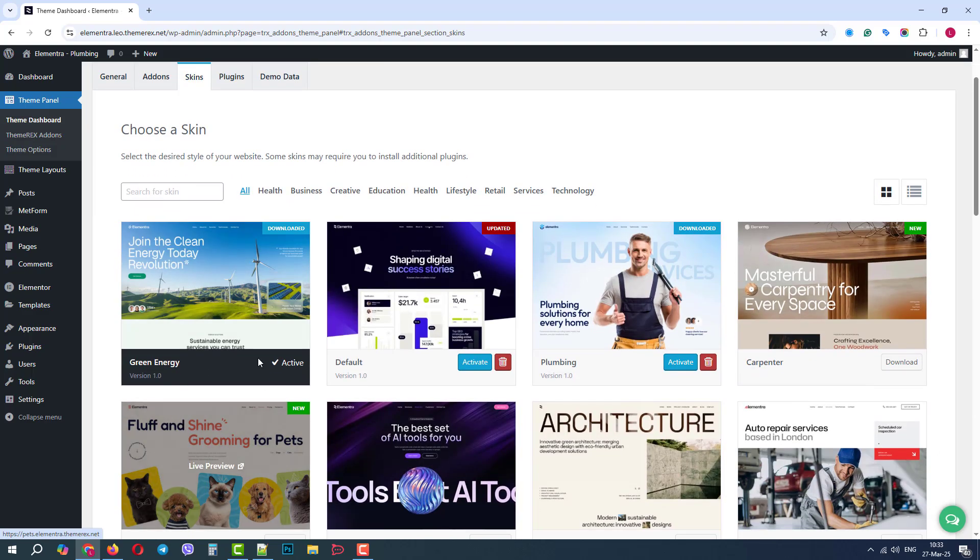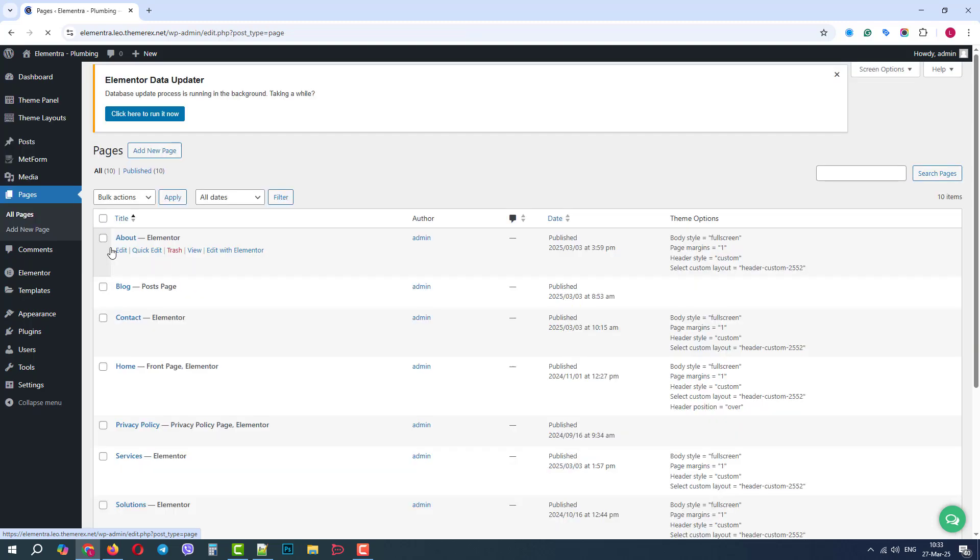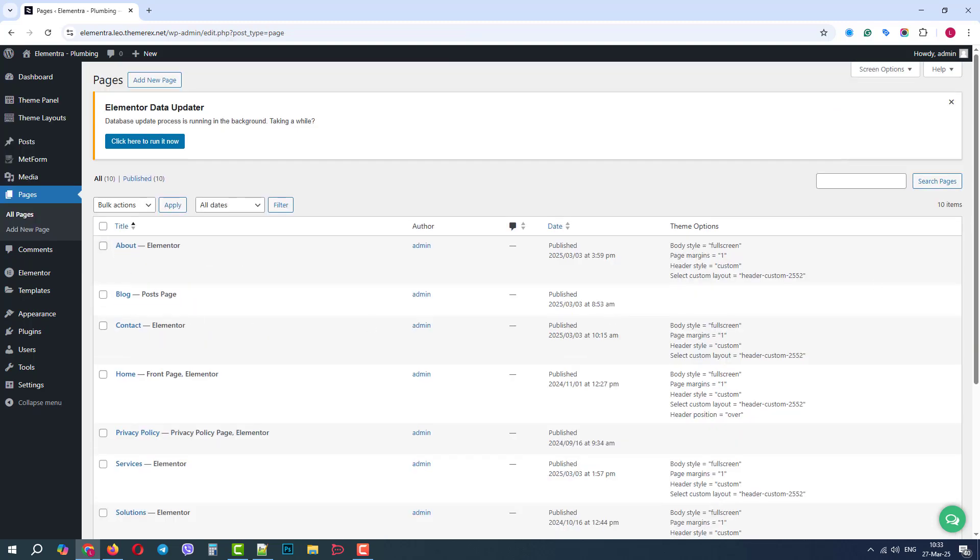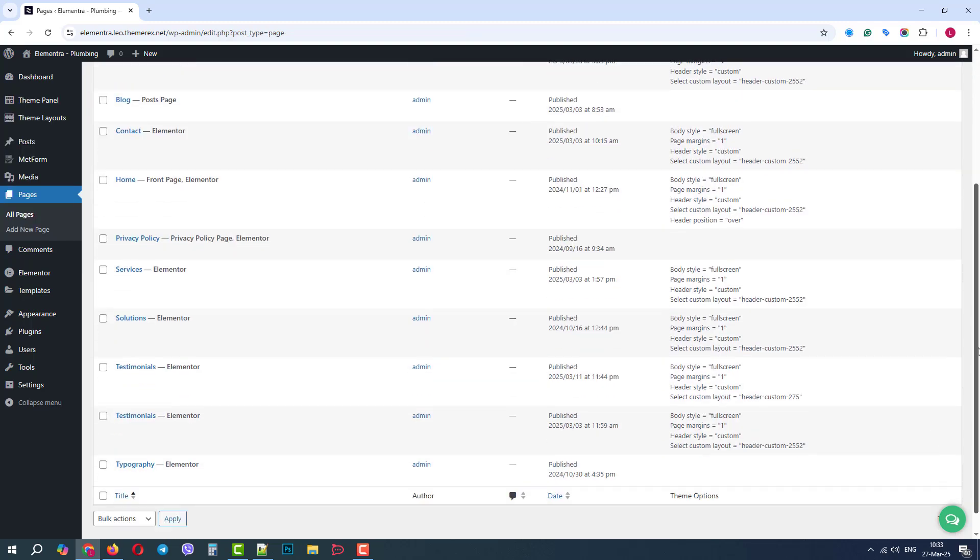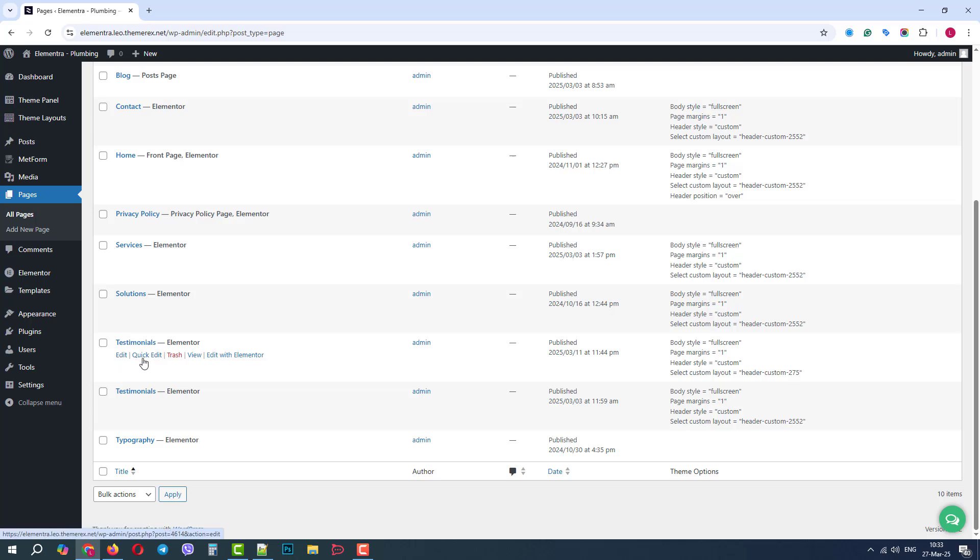Good. Now, let's go to the Pages. If we scroll down, we will see that we have two pages with the name Testimonials. It means that they have the same permalink.